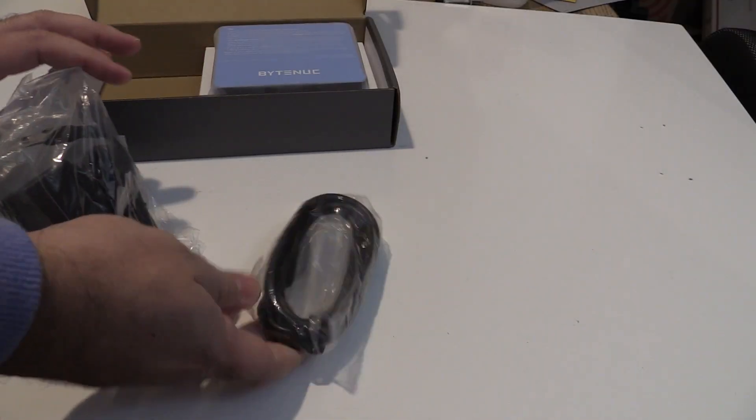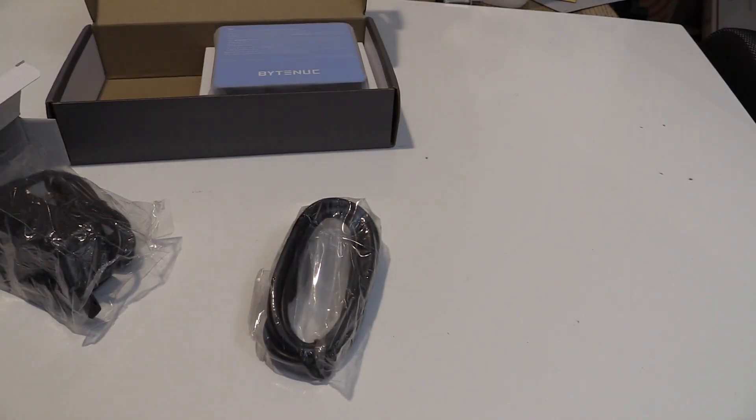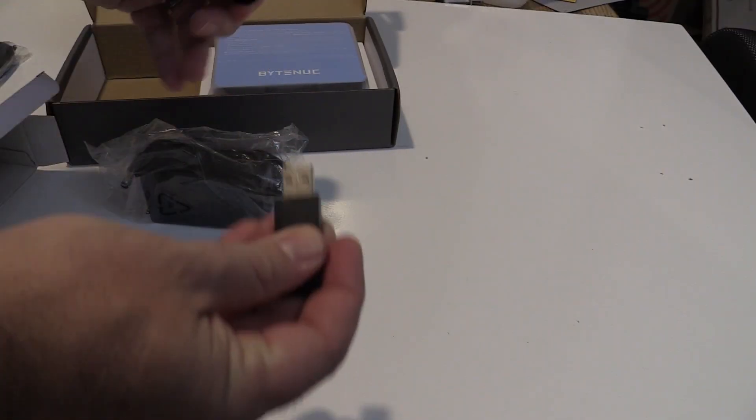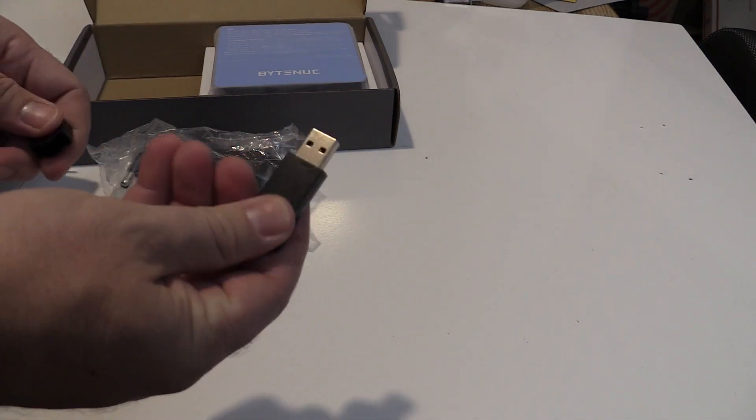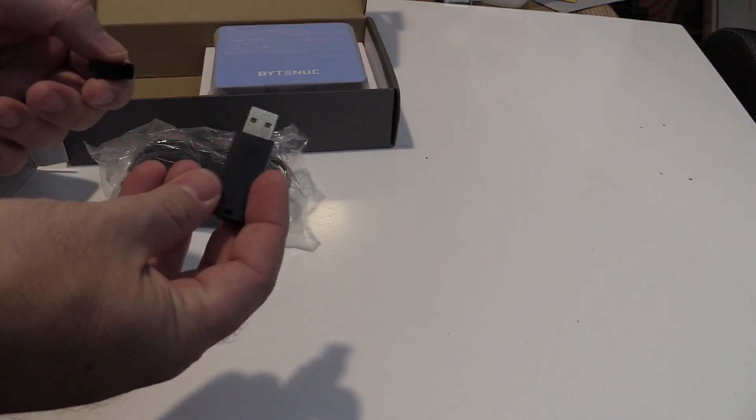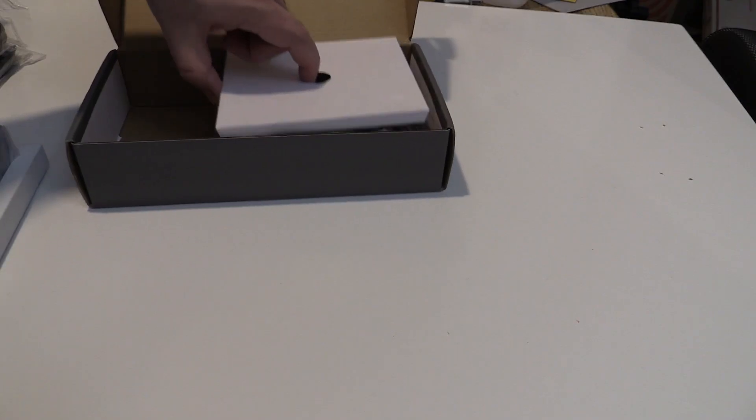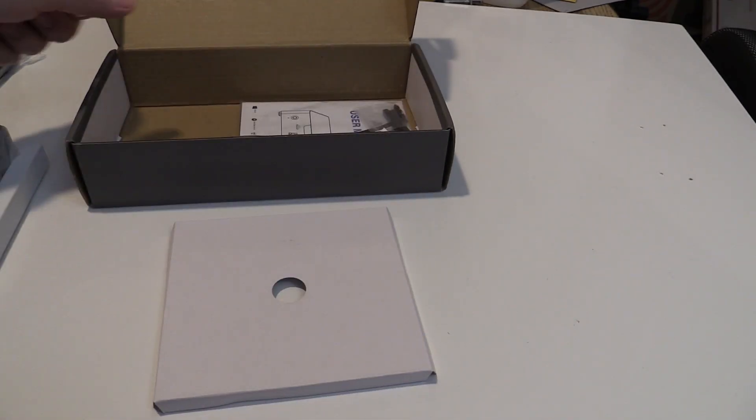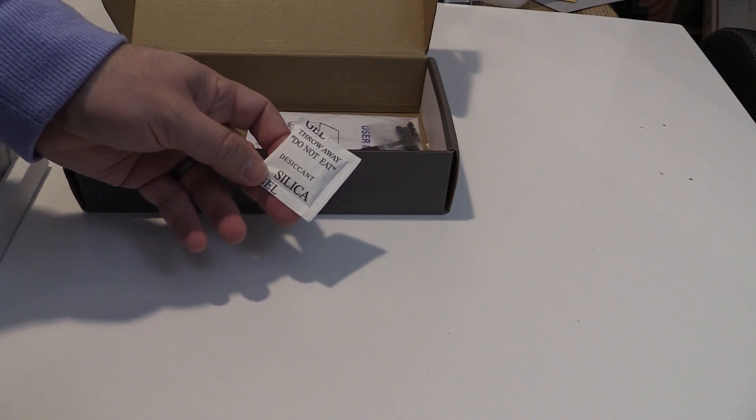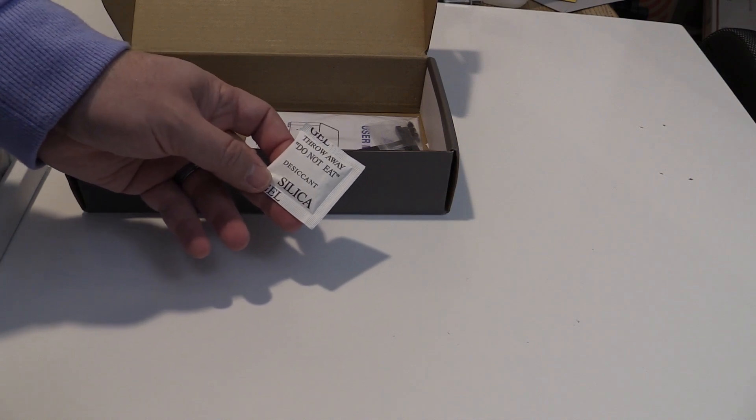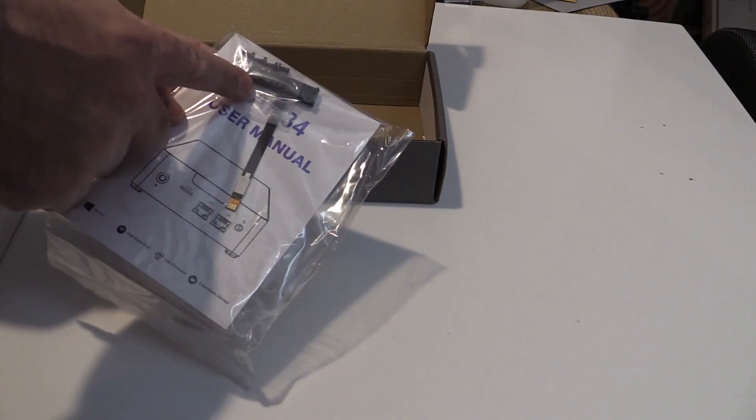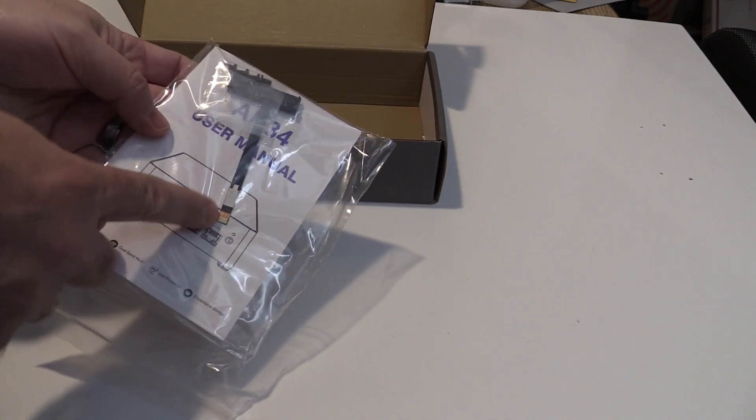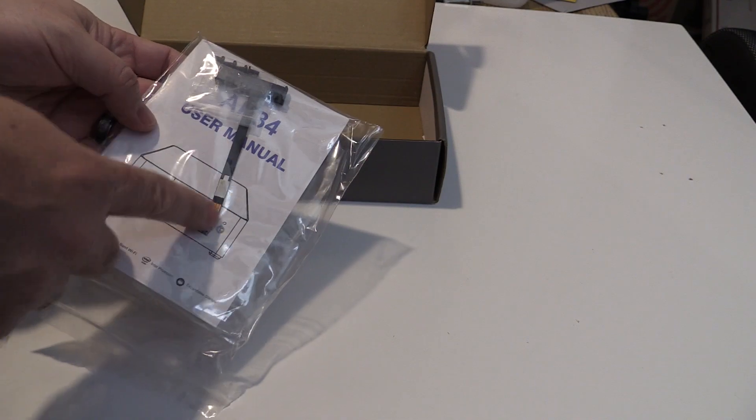Inside the box are an HDMI cable, a power supply, and a thumb drive that is very suspicious at this point. Under the computer, there is a silica pack that reads do not eat in quotation marks, a SATA drive adapter with screws, and a user's manual.